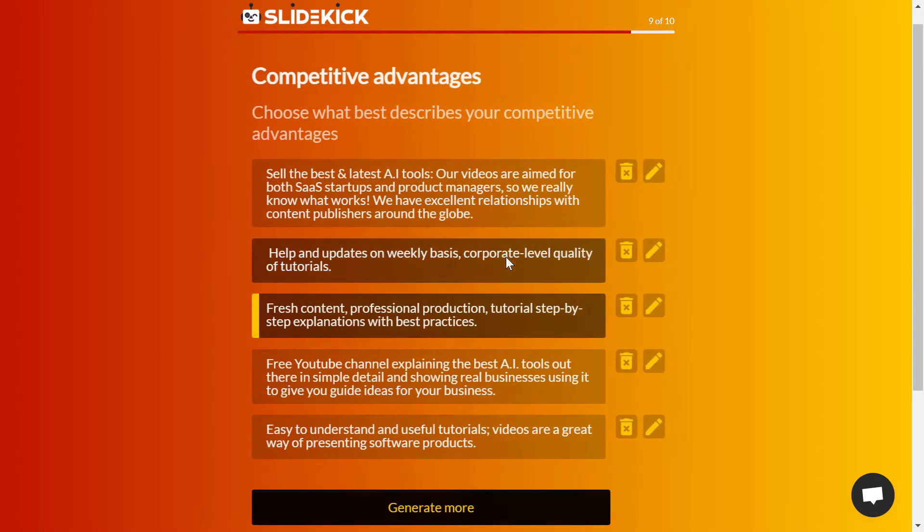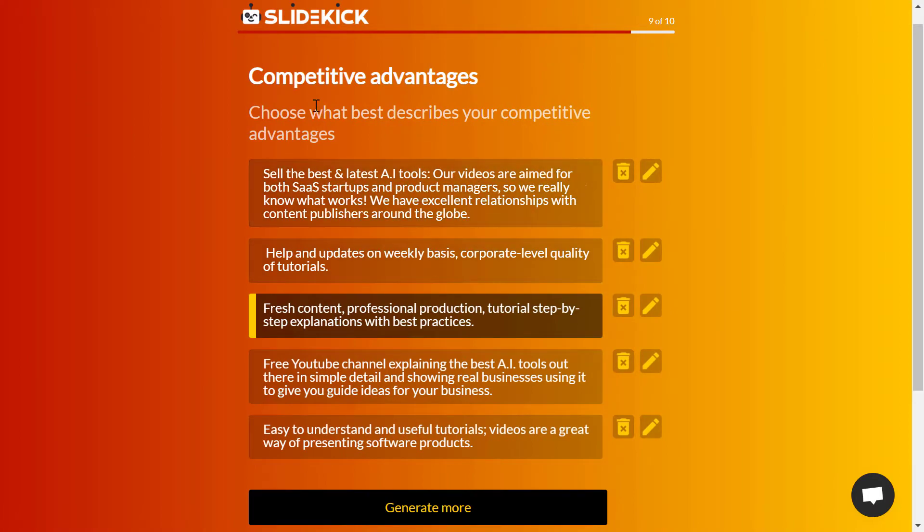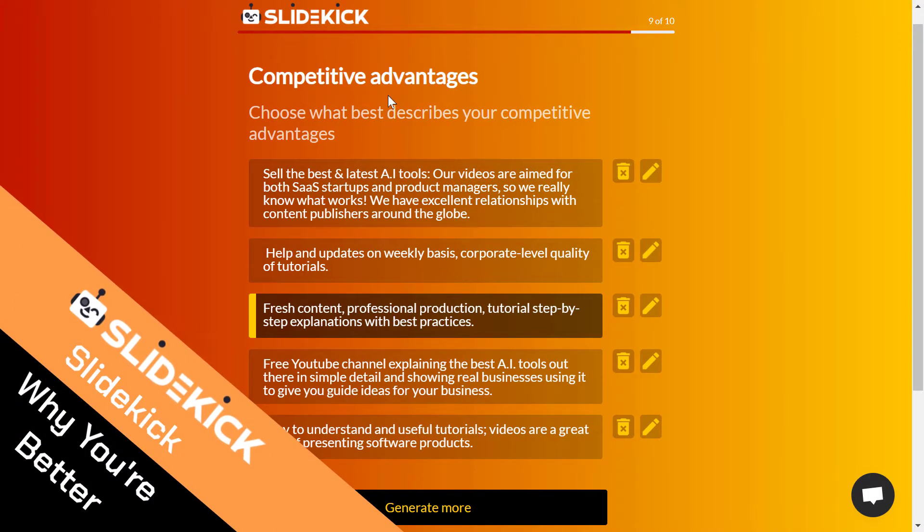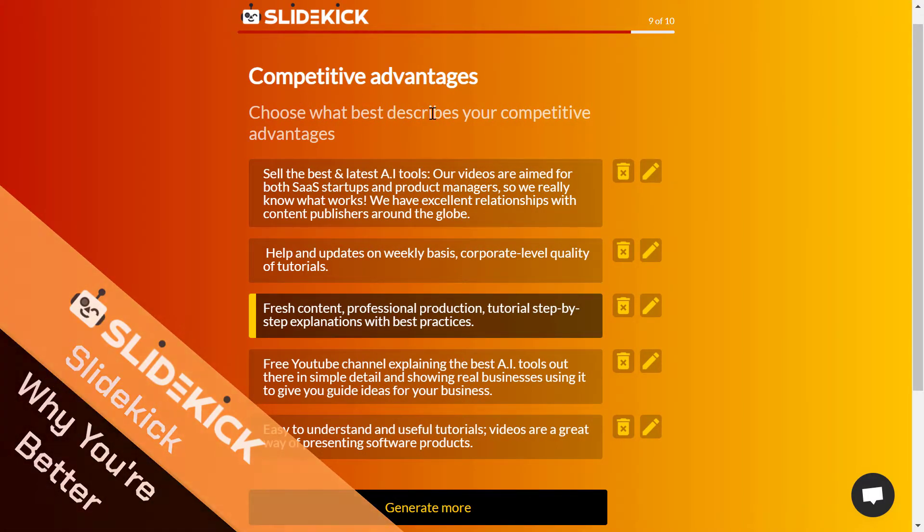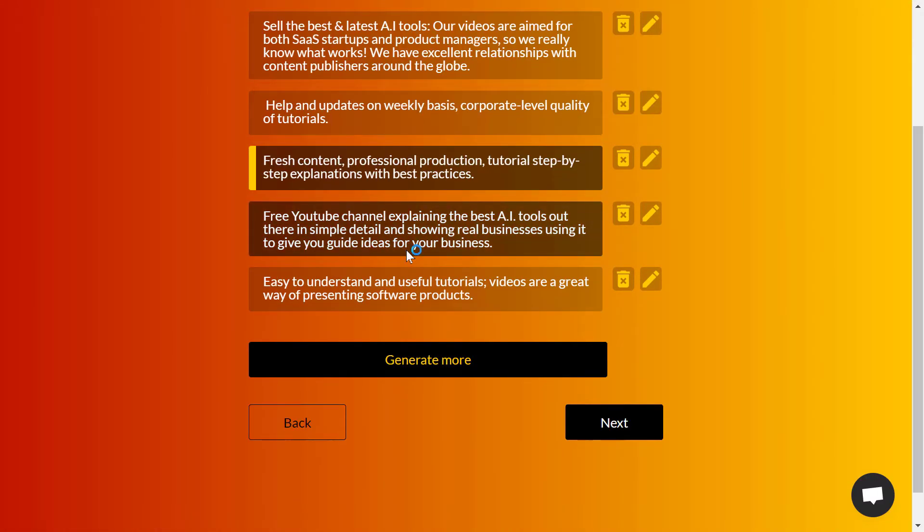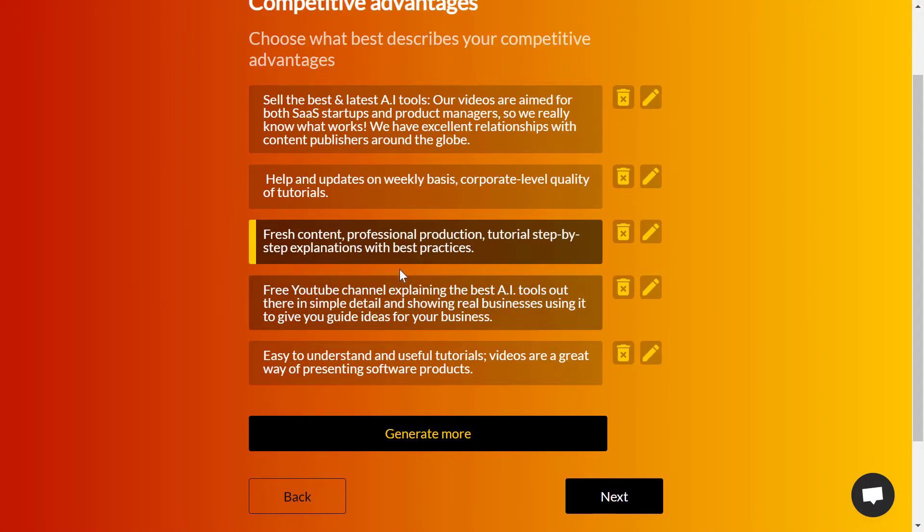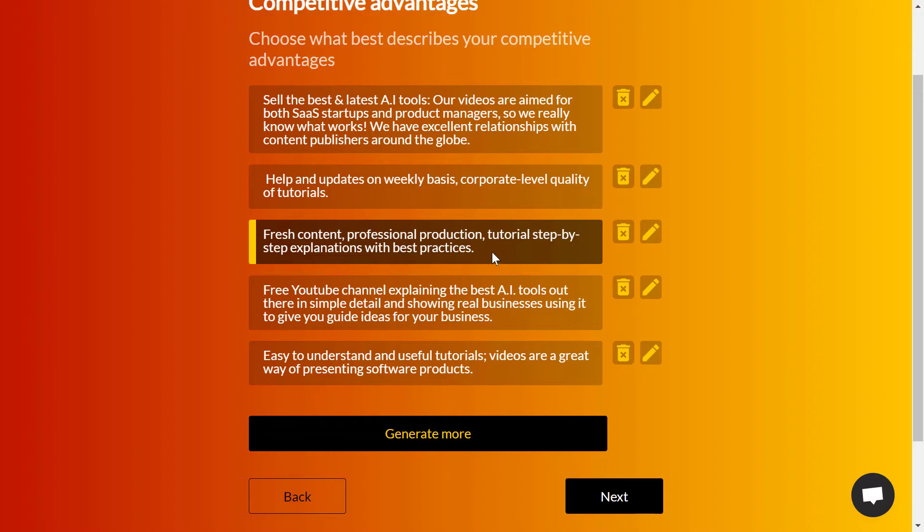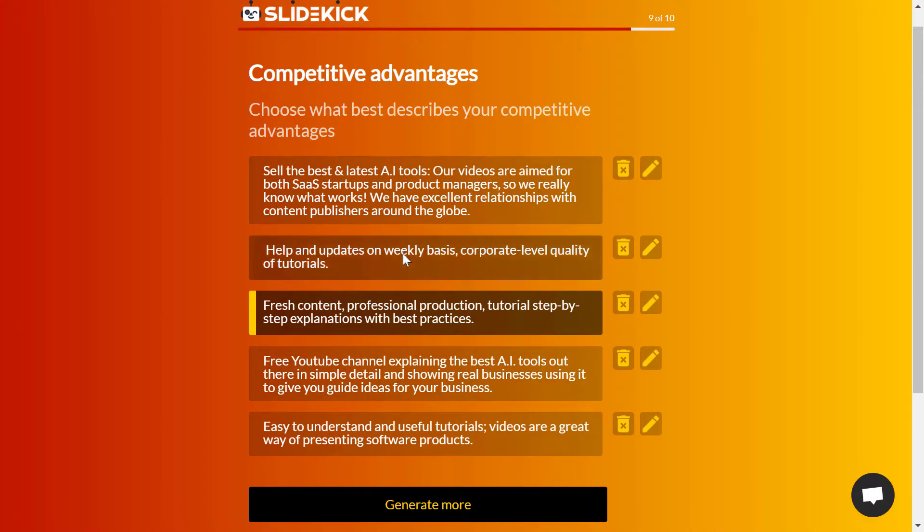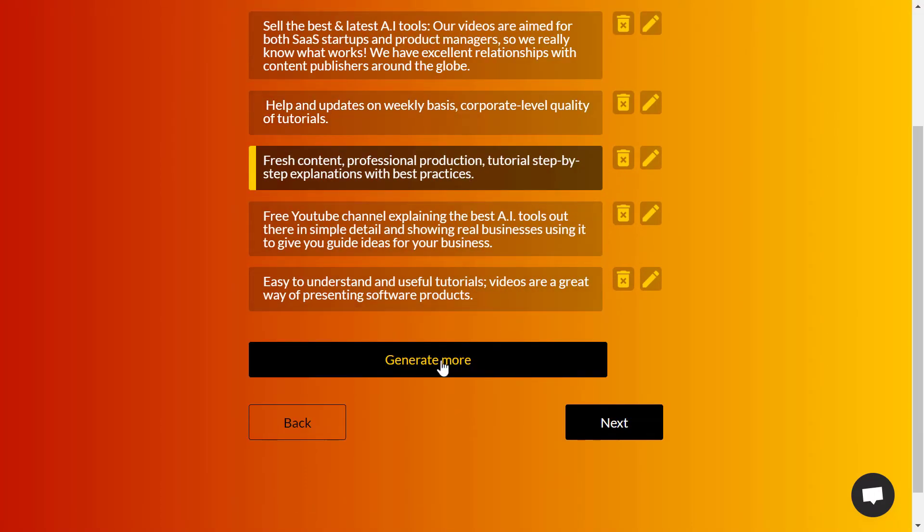After that, click on next. Competitive advantages - what are your competitive advantages that make your product better than any other products? For me it's fresh content, professional production, tutorial and step-by-step, excellent explanations with best practices. I can choose the best one for me or generate more as I said.